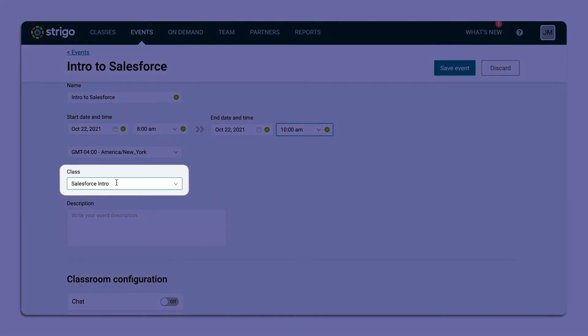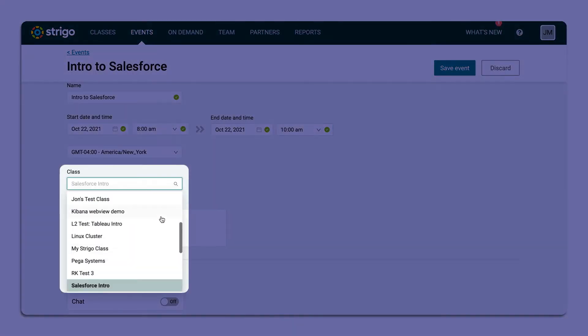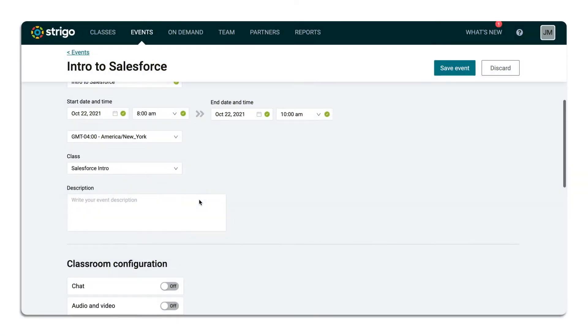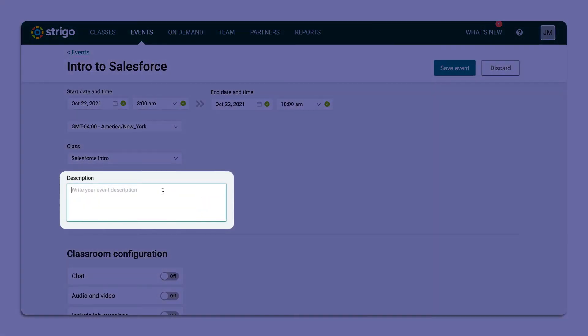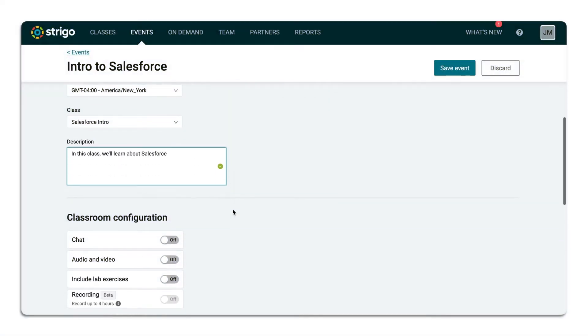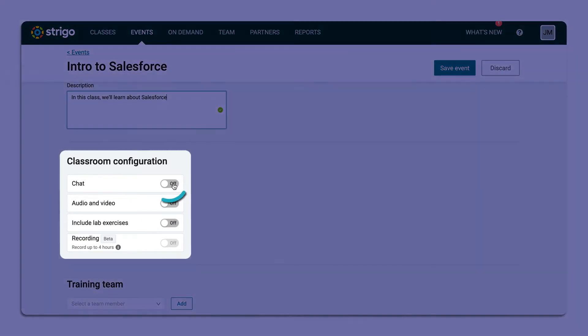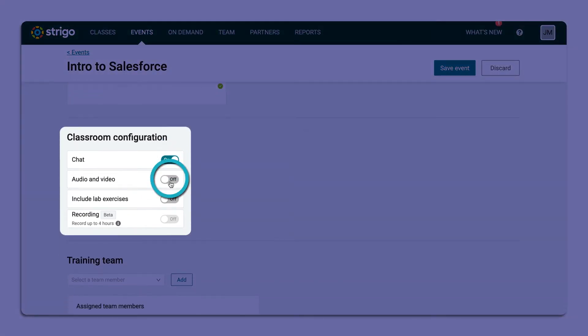Select the class template you'd like to use for your event. Go ahead and create a description. Now let's configure your classroom. Toggle the features that you'd like to use for this event.